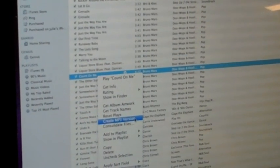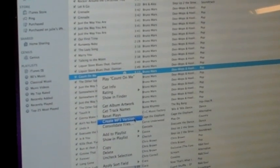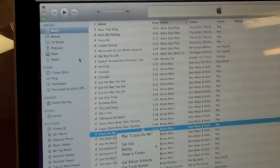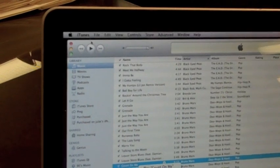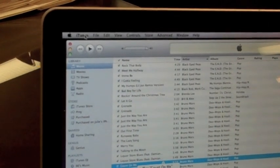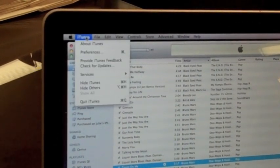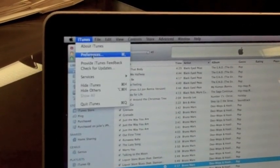If yours does not say create mp3 version, then you'll take your mouse, go up to the top, click on iTunes, preferences,